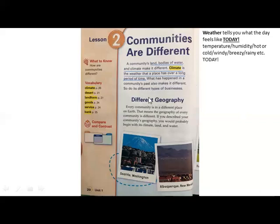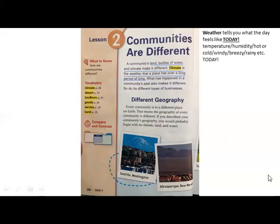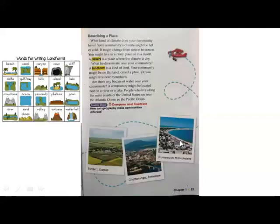What has happened in a community's past also makes it different, as do its different types of business. This paragraph is an introduction to what you're about to read under several headings in the upcoming pages. Every community is in a different place on earth, meaning the geography of every community is different. If you describe your community's geography, you would probably begin with its climate, land, and water. This is a picture of Seattle, Washington, and this is New Mexico.